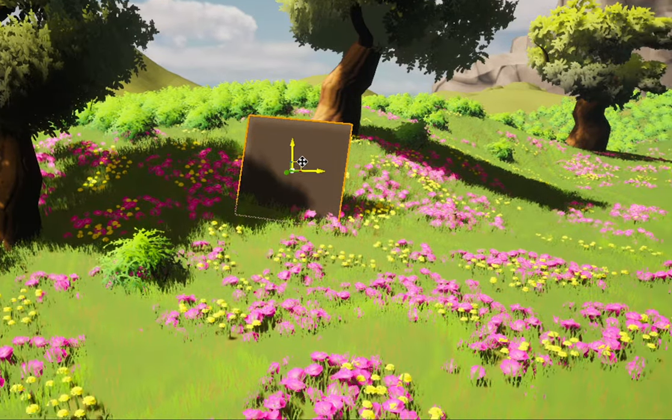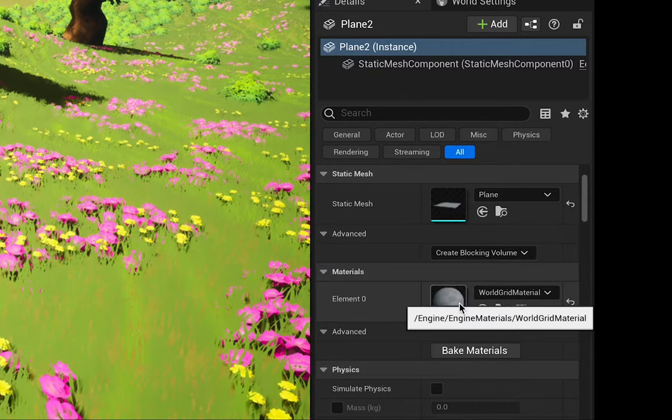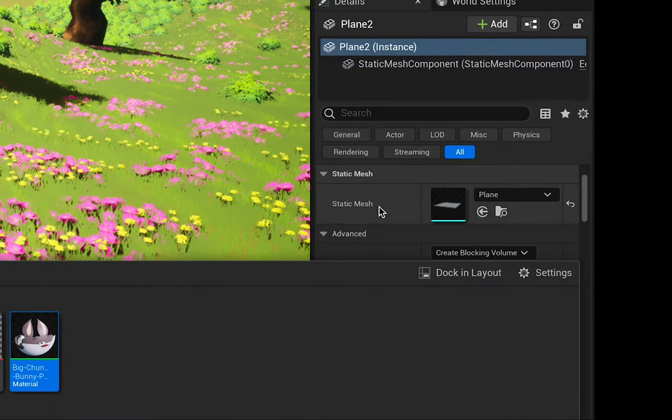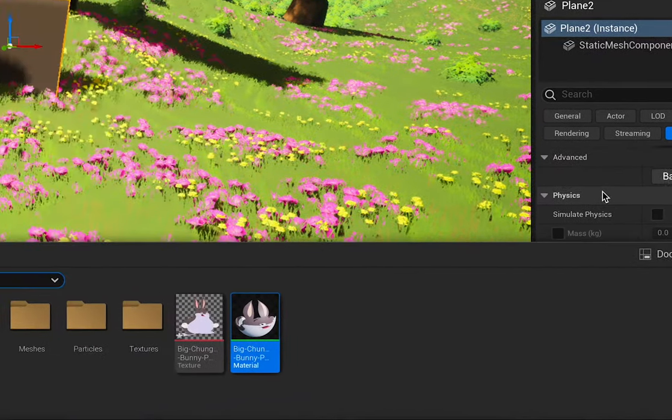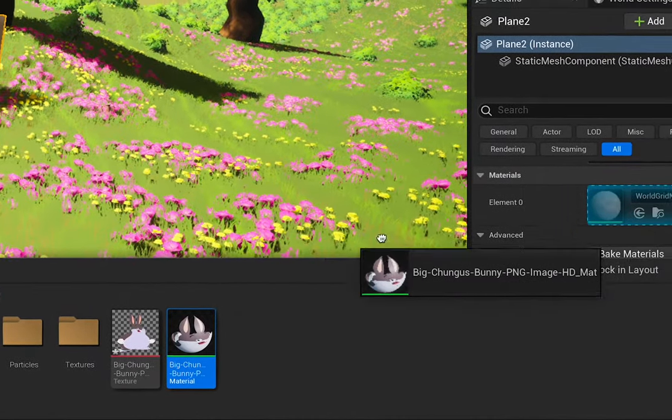Select your plane and come over to material. You should see it's at the default one so what we're gonna do is we're just gonna drag our newly created material onto the material that it has there.